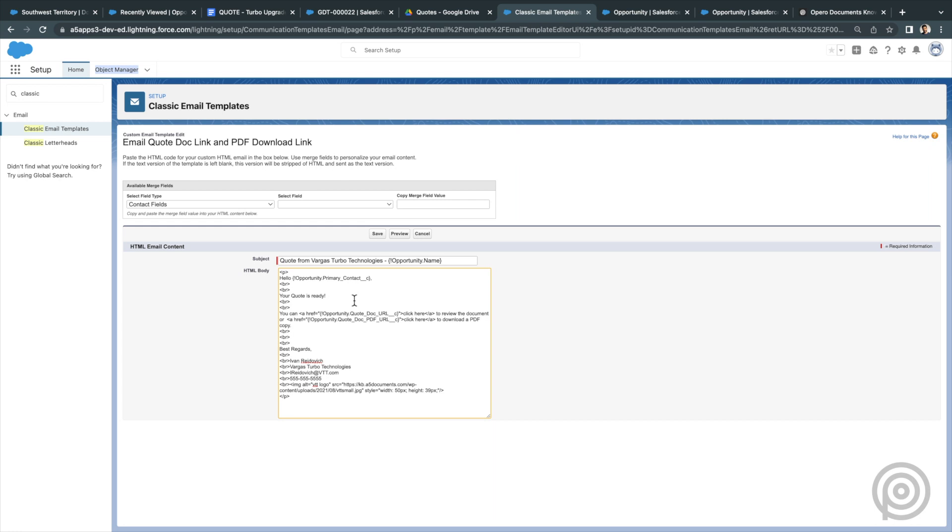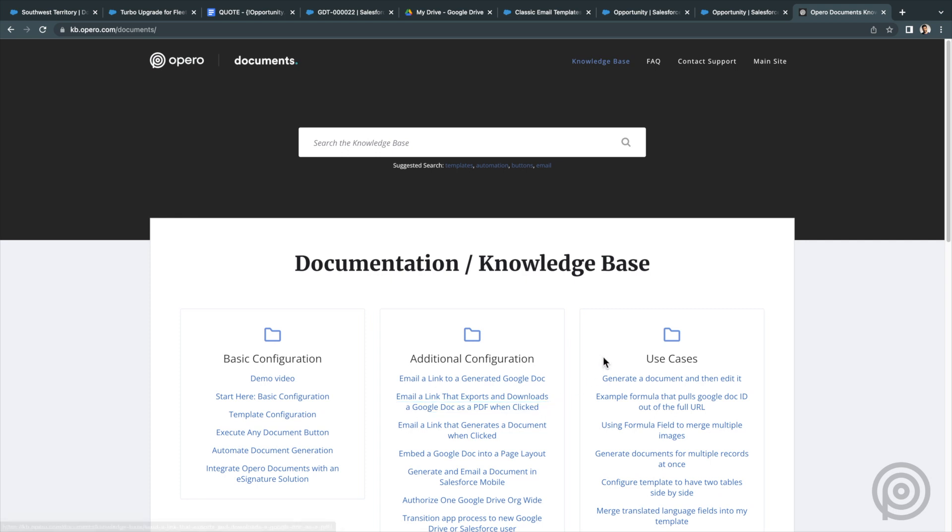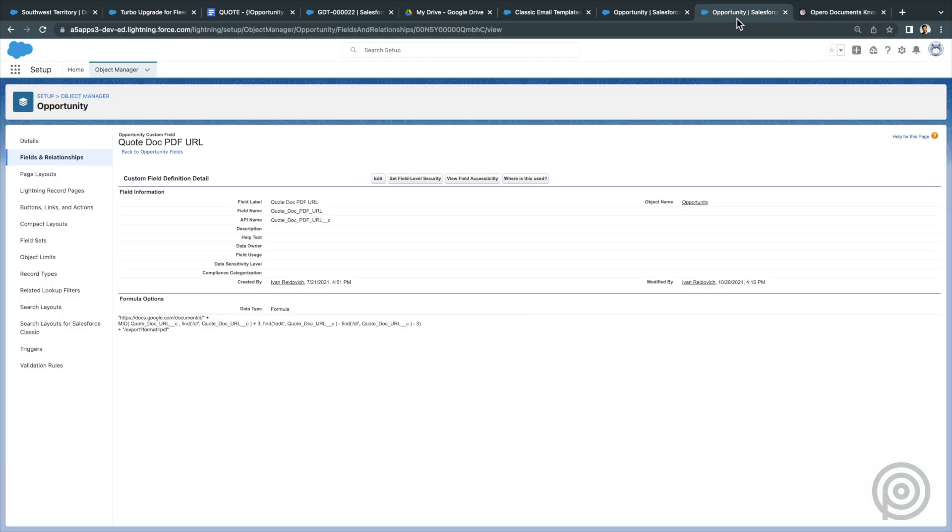You may also want to provide a link to download a PDF of the document. In our knowledge base, we provide a formula for creating a URL to download a PDF of the Google Doc URL. Here is a formula field I created on my opportunity object called Quote Doc PDF URL.